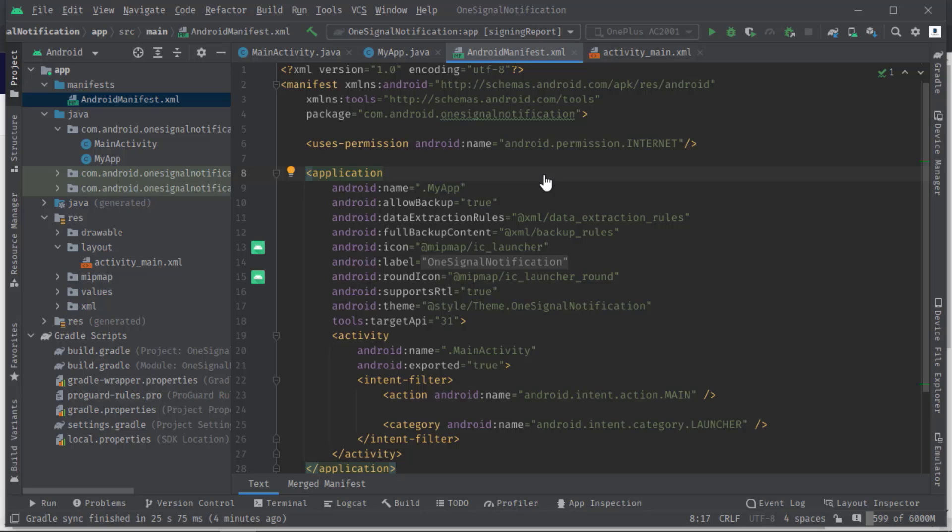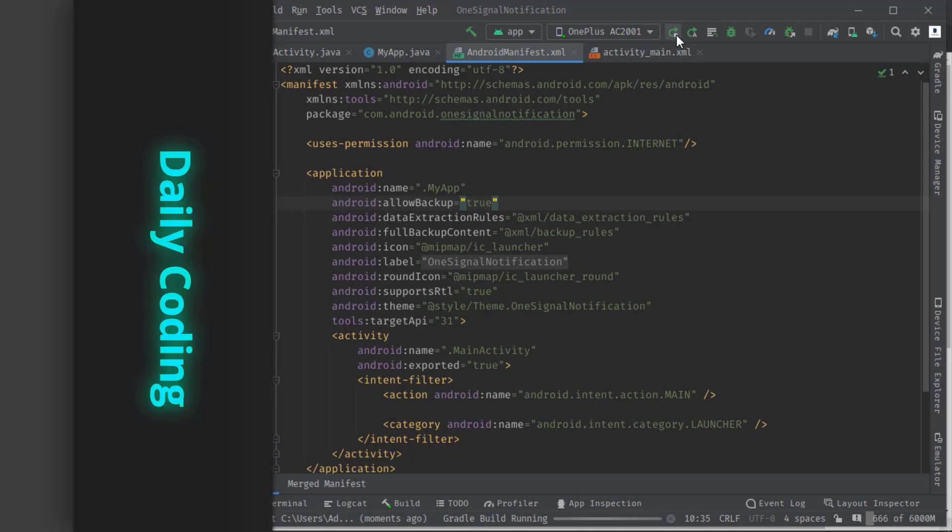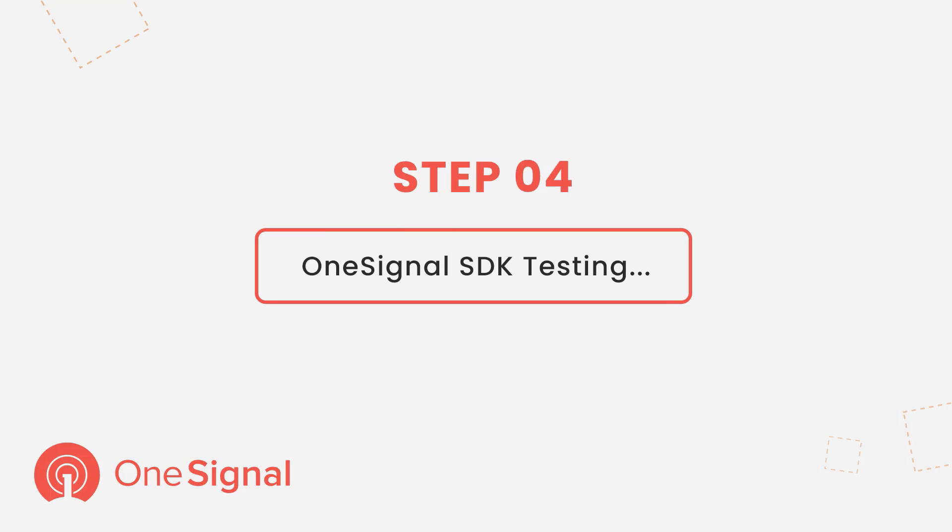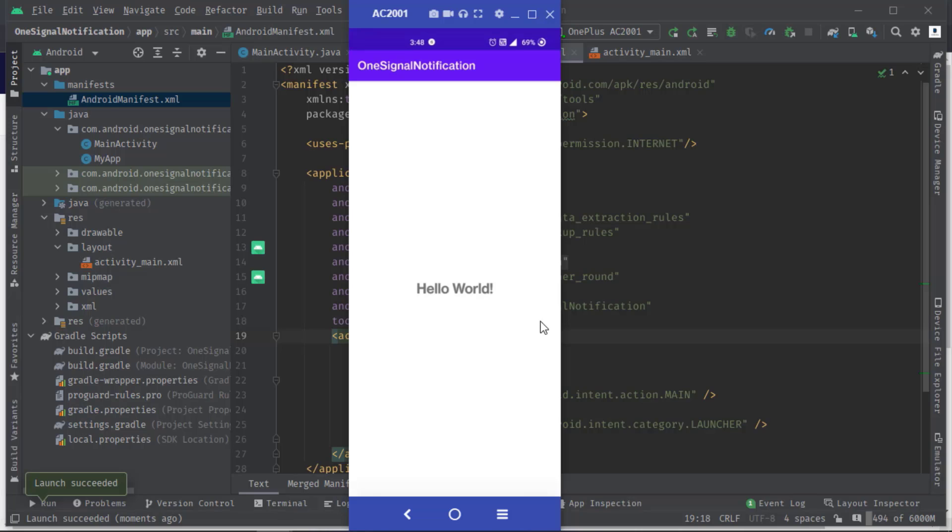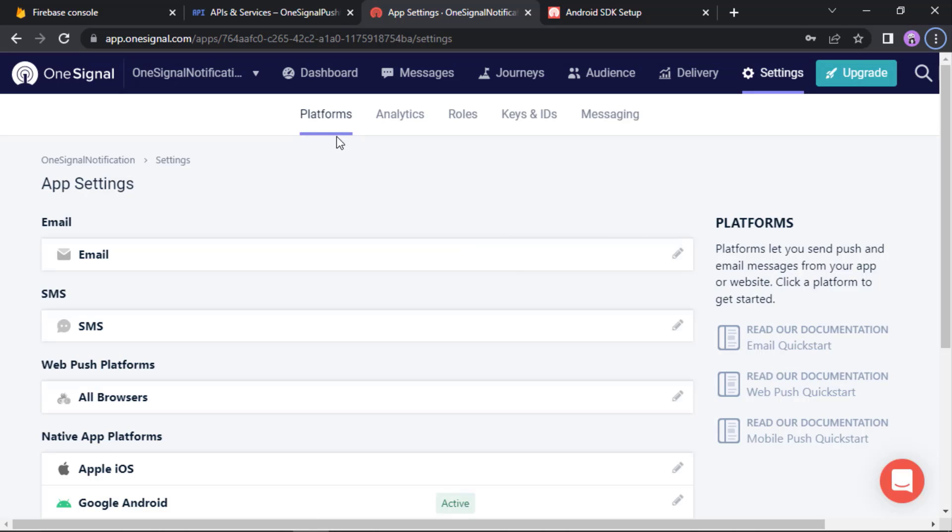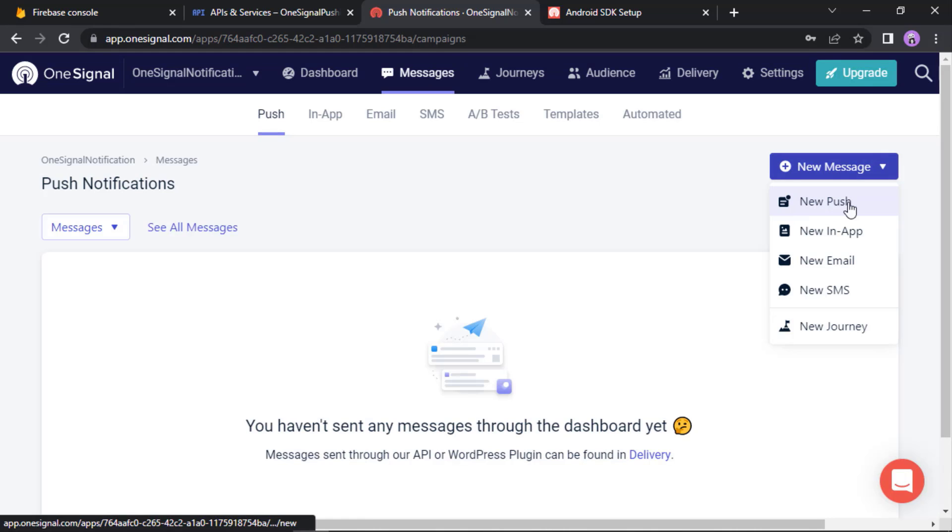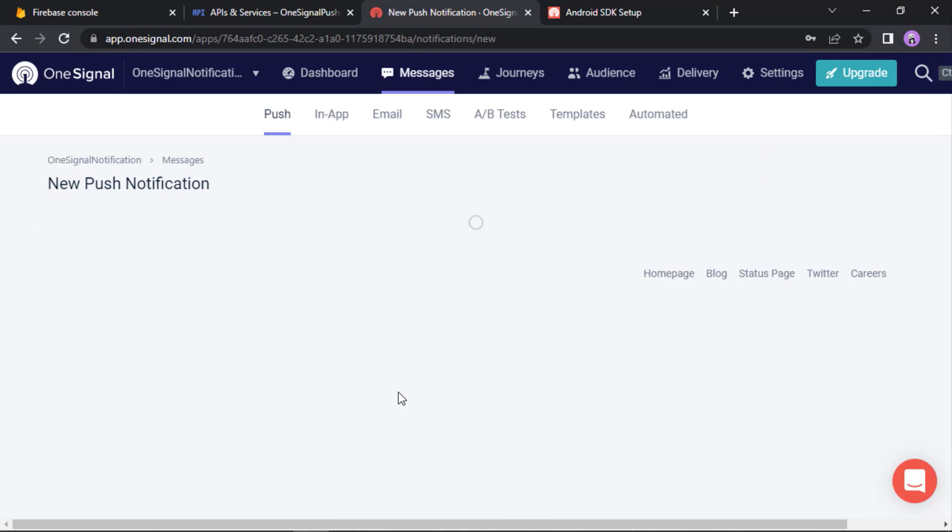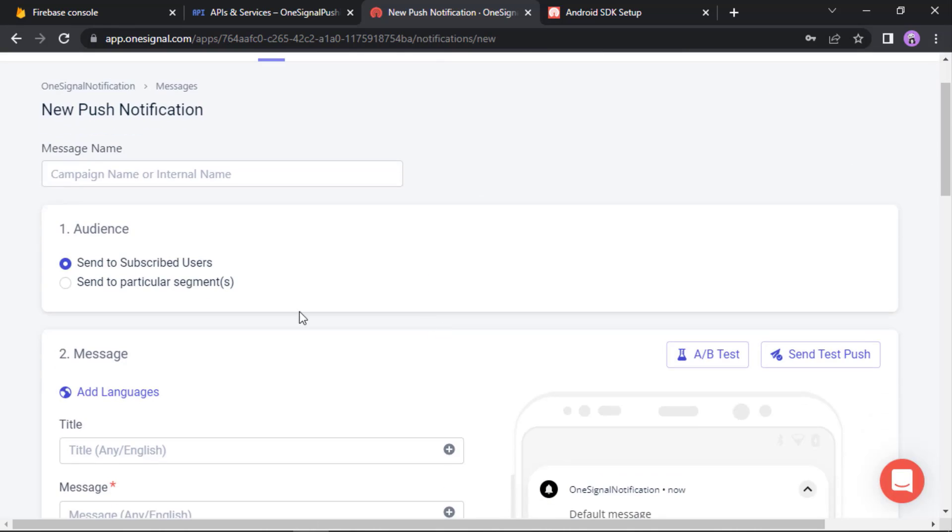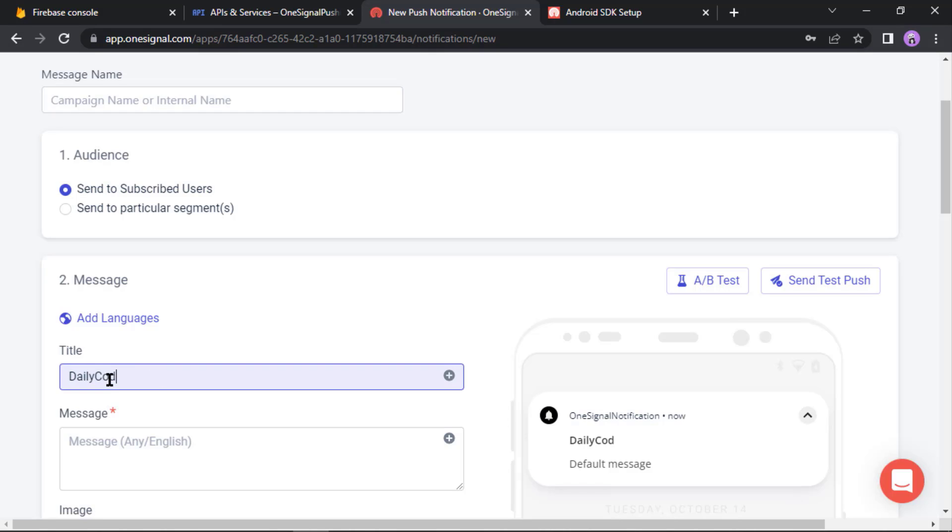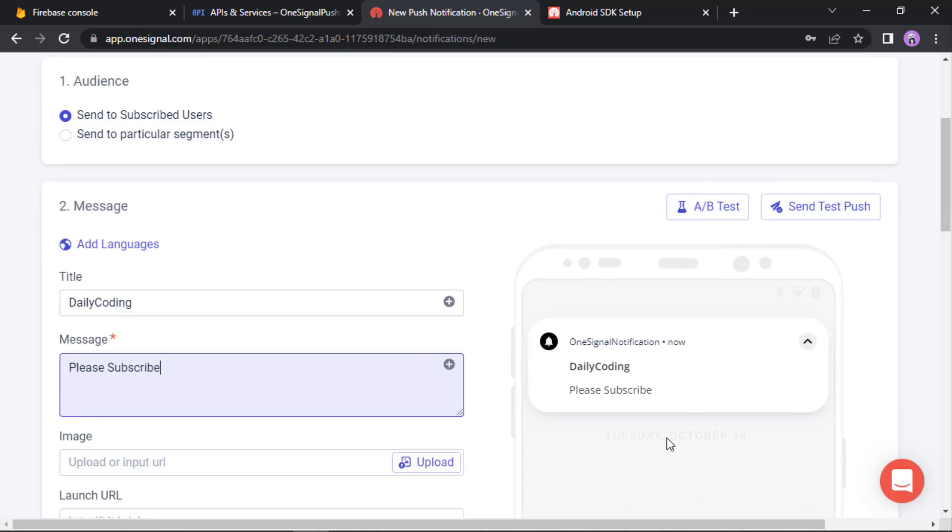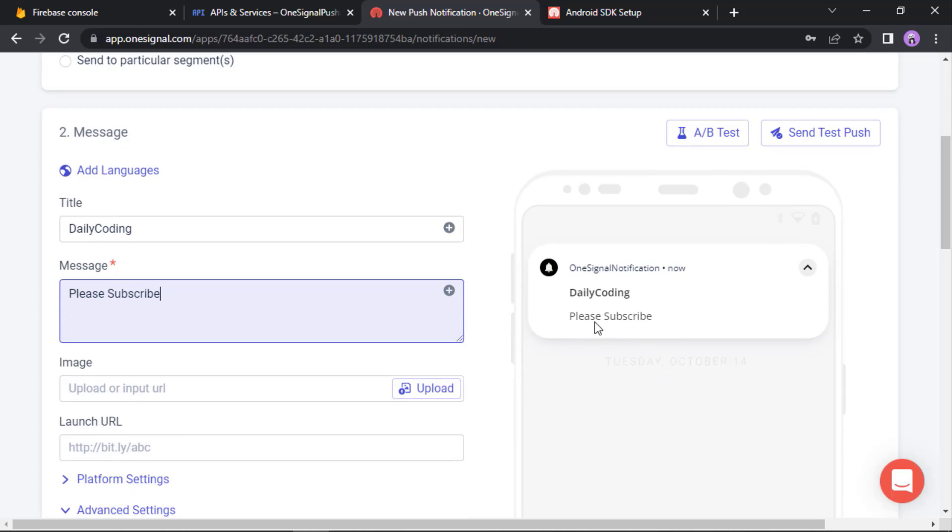Anyway, now I'm going to build and run this code on my Android device. Also I'll send a test notification so that we can see that the SDK is up and running. All right, now send a test notification. So just open the OneSignal website, here you can click on this dashboard or messages option, then new message, then new push. Here we will set a title. Let's say what I will say: Daily Coding. Then the message would be like: Please subscribe.